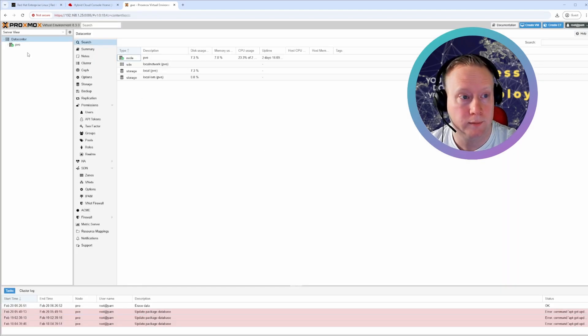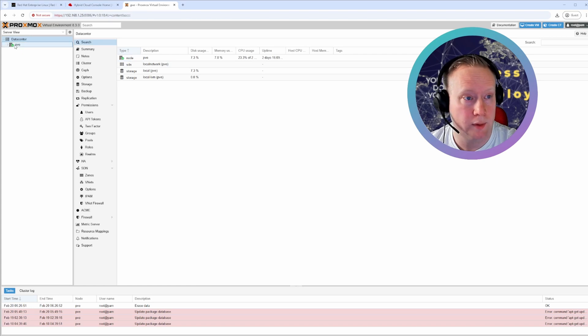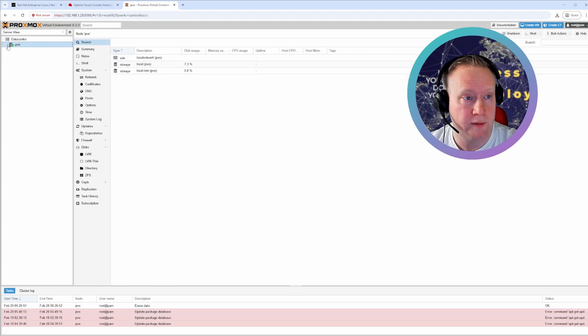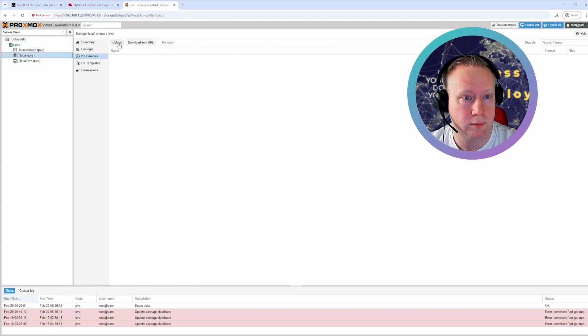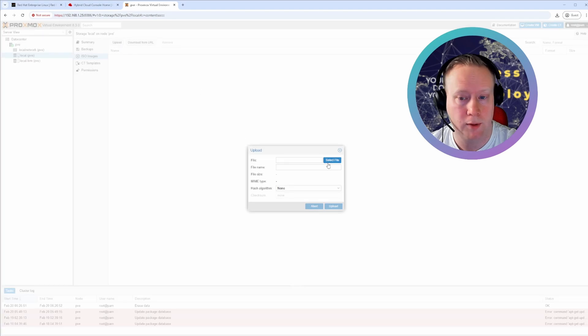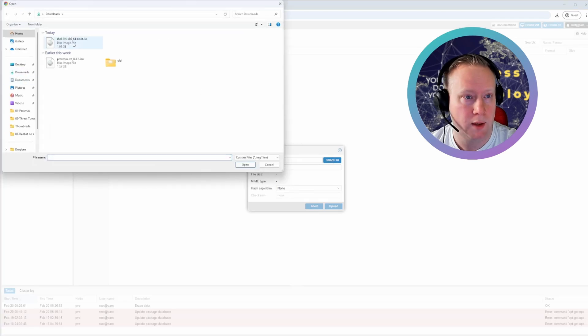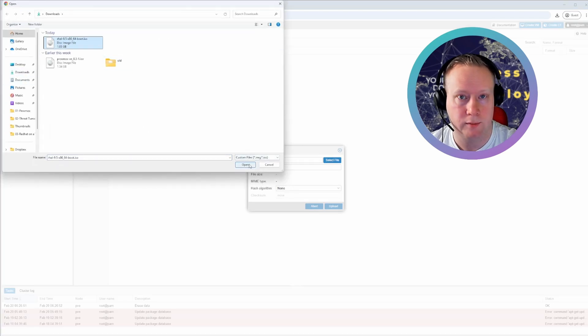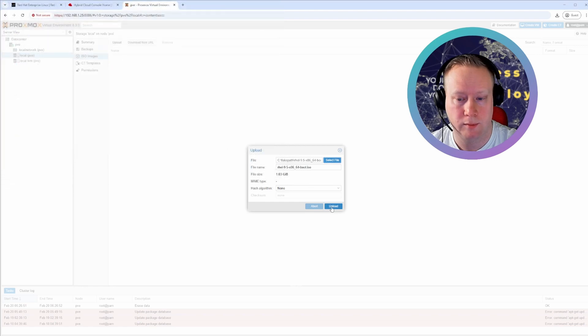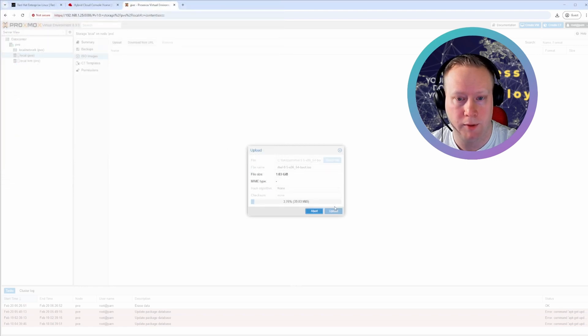All right. So head on over to PVE, select the local storage, upload, select file, and then select the Red Hat ISO. And click upload.